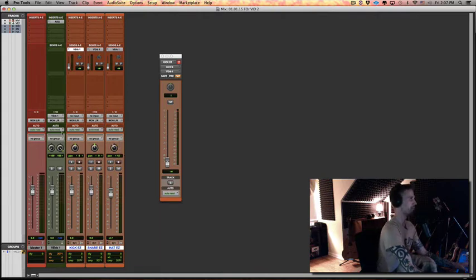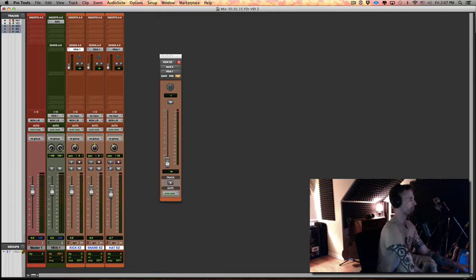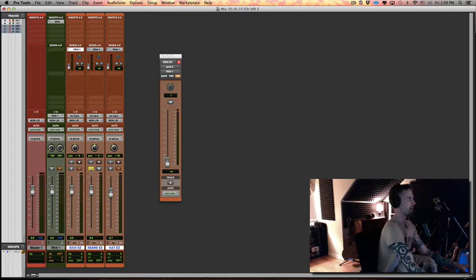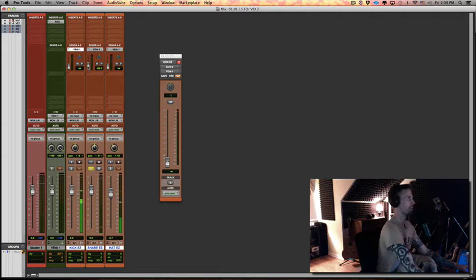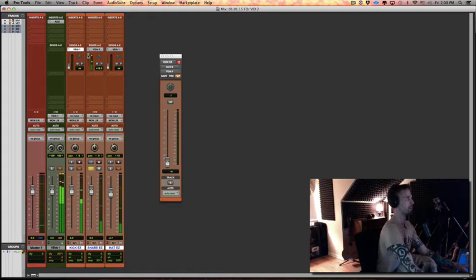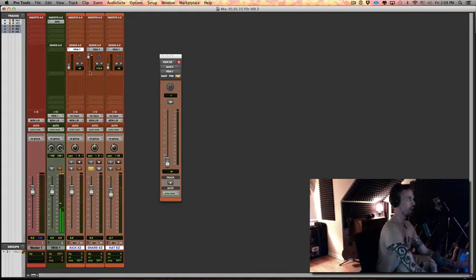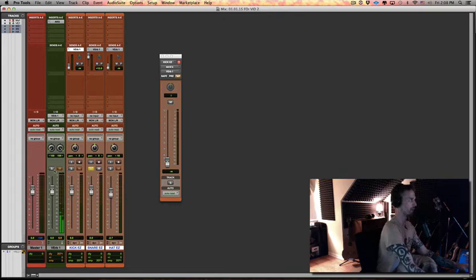So let's solo our snare and hit play, and when I hit play I'm going to turn this verb send up and we won't hear it yet. We should be hearing tons of reverb, right? Why are we not? Well, because we didn't solo-safe our return. So to solo-safe the return, you just want to Command-click on the S.